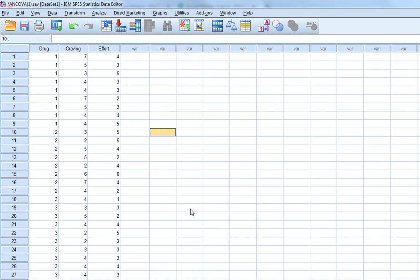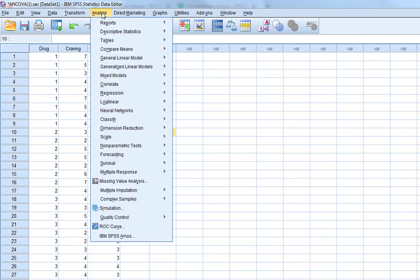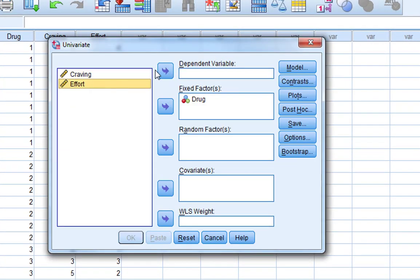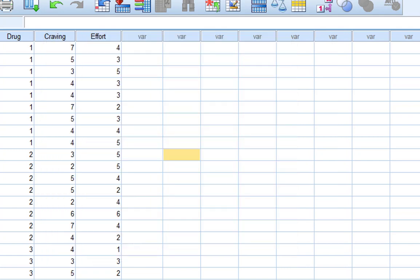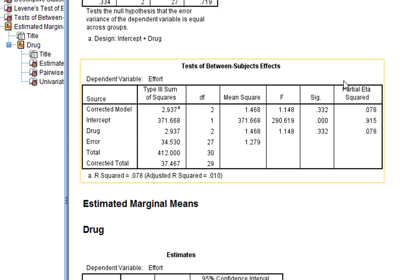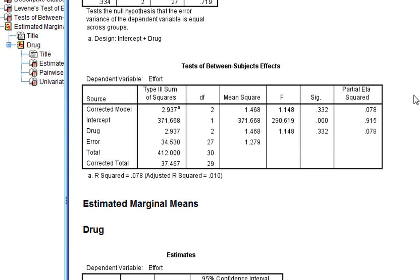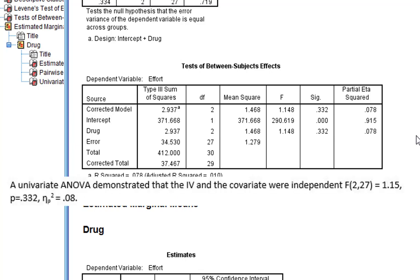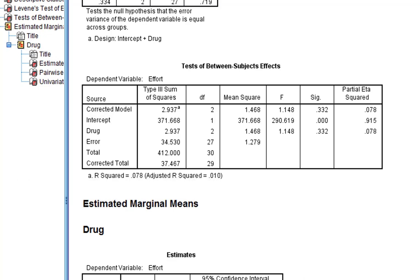To test this, we can run a univariate ANOVA testing the effect that the drug condition has on effort. We want this to be non-significant, because that would mean the independent variable and our covariate are independent from each other. If we run that analysis, putting effort as our dependent variable, we can see there's no significant effect of drug on effort. This shows that our independent variable and our covariate are independent. If this were significant, you couldn't use effort as a covariate. You could make the statement that a univariate ANOVA demonstrated the IV and covariate were independent, giving your reader confidence you've done that correctly.